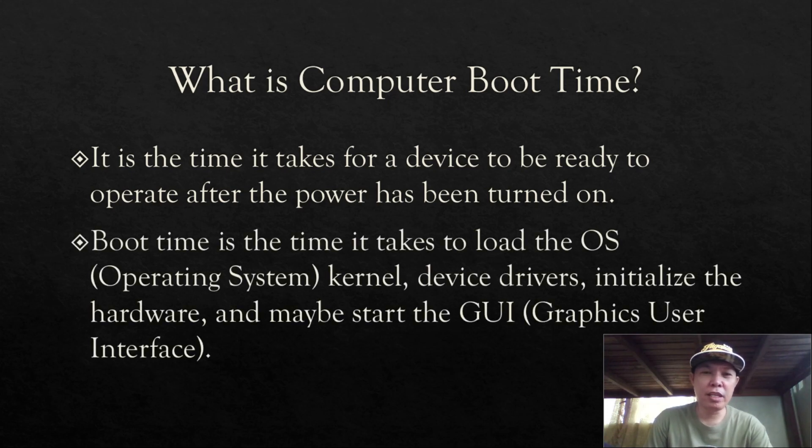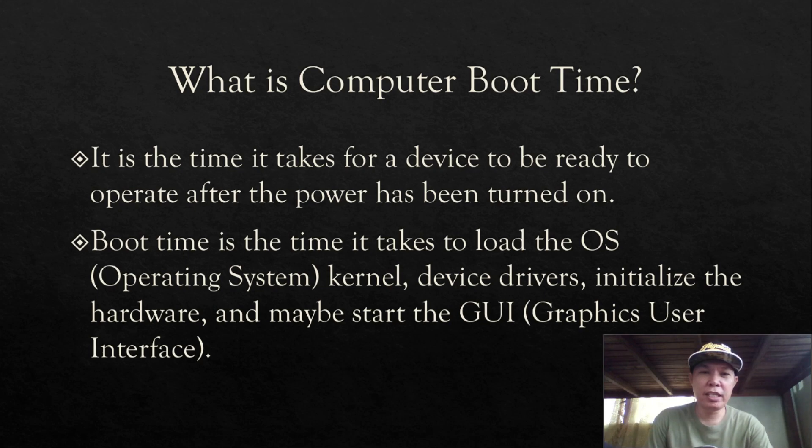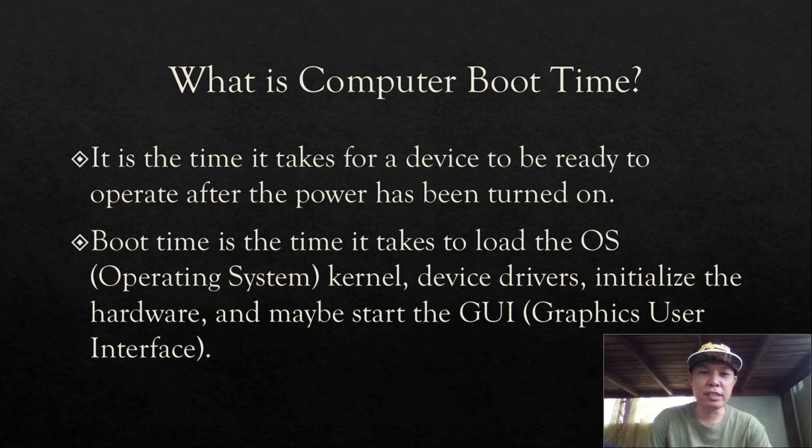You can also say that boot time is the time it takes to load the OS or operating system kernel, device drivers, initialize the hardware, and maybe start the GUI or graphics user interface.